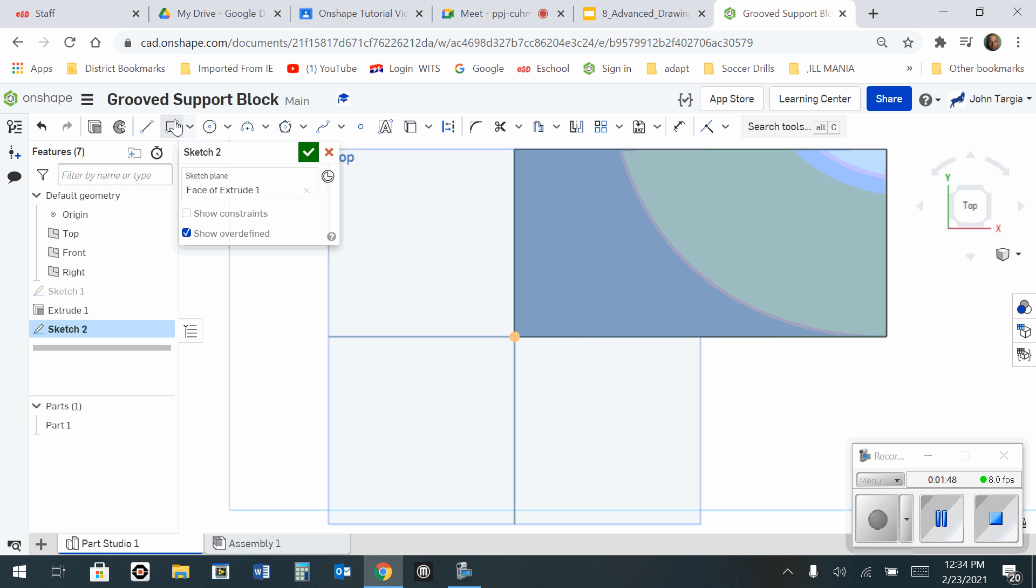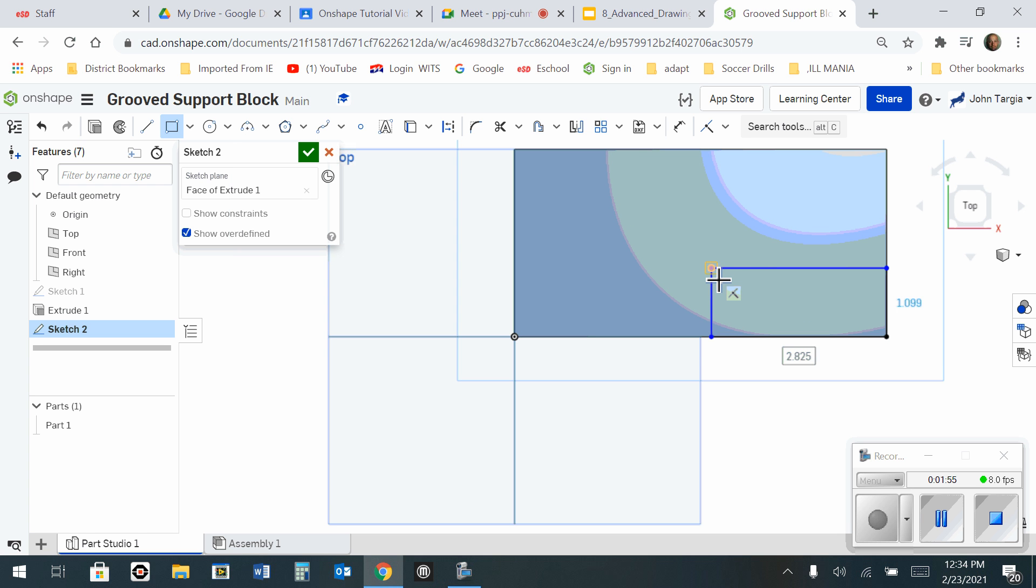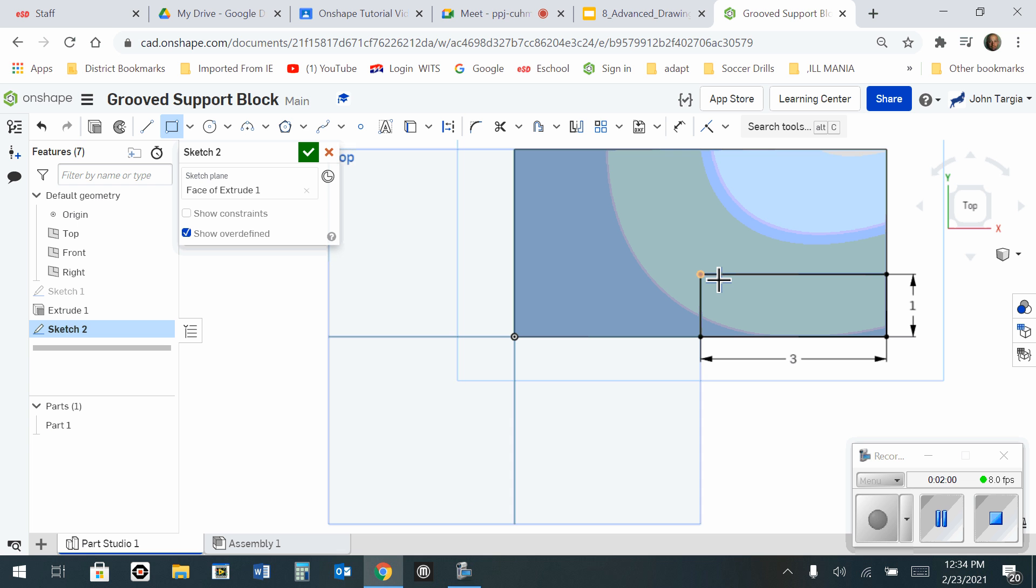And now I'm going to use the rectangle tool to make two rectangles. One from this corner. And I'm going to make that 3, enter, 1, enter. So that it is 3 inches by 1 inch.